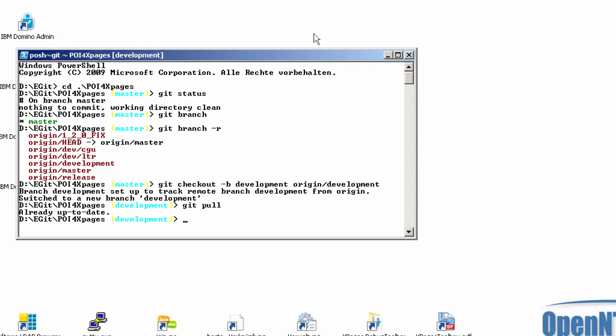So I make a new branch for iteration 2. We call it dev.it2. And I have already to push or first to check out this branch.